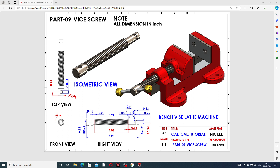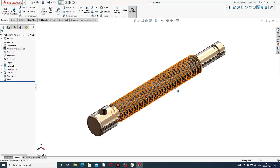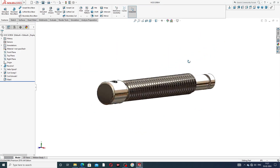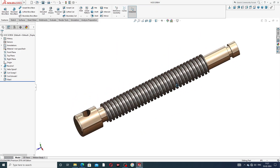On the screen you can see the top view, front view, and right view. All dimensions are shown on screen. The right plane is selected, and the isometric view of this body is also shown. All dimensions are in inches — this is very important.